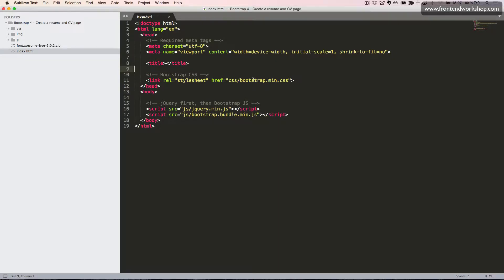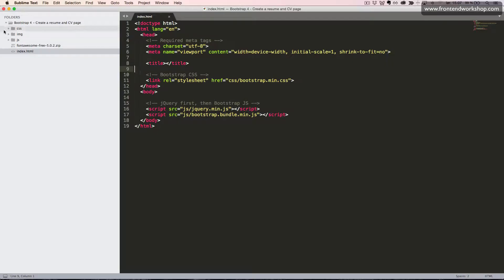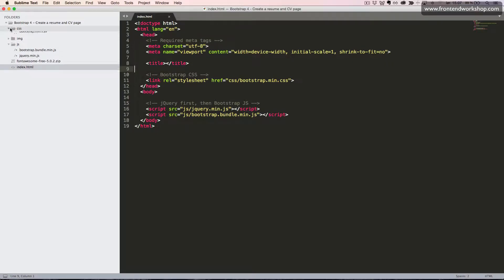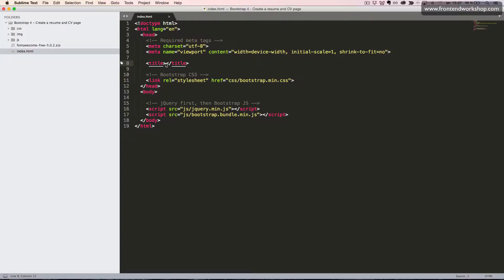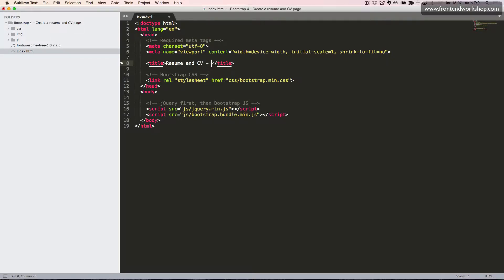So we have the reference to our CSS file here and the JavaScript files here—jQuery and the Bootstrap bundle JavaScript file. We see it over here to the left. We also have one profile image. For the title we will just fill in the text: resumé and CV - Jeppe Schaumburg Jensen.